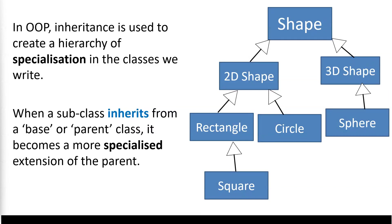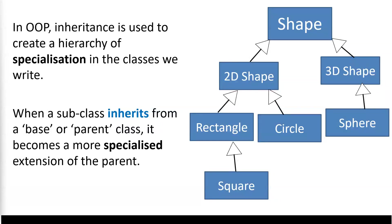Now, what happens is in this example, square to rectangle, square will become a more specialized extension of the parent. So that means that it will have everything that rectangle has, but then maybe something else or maybe something a bit different. And in turn, rectangle has whatever 2D shape has, but maybe something else or something a bit different. And 2D shape has whatever shape has, but maybe something a bit different or a bit in addition.